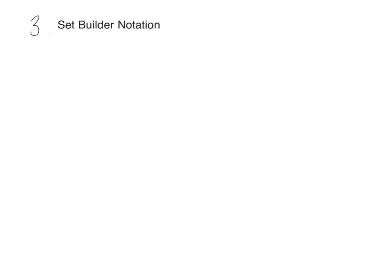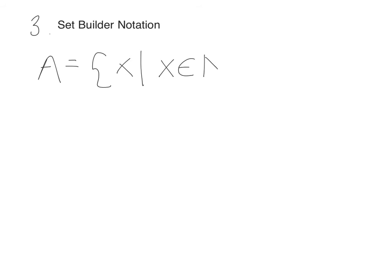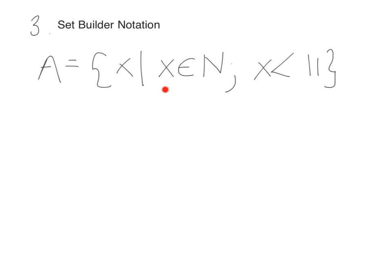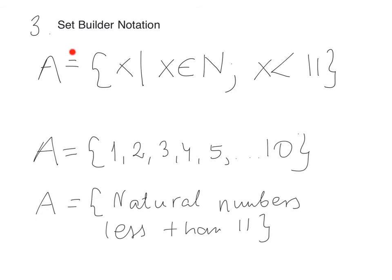The last method is set-builder notation. We love using symbols in math. Instead of writing 'natural numbers less than 11' like in English, we write symbols. A equals {x | x ∈ ℕ and x < 11}, which means set of x such that x is a natural number less than 11. All three sets are exactly the same - they have the same elements, just described in different ways.